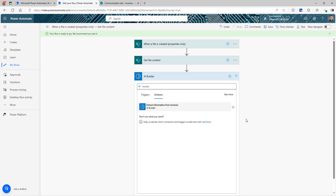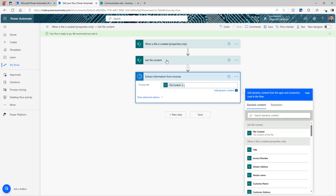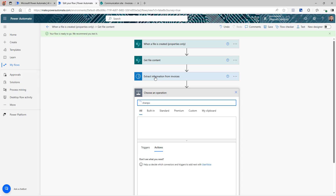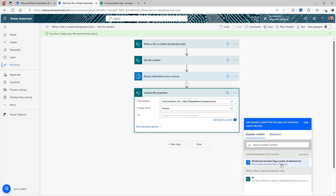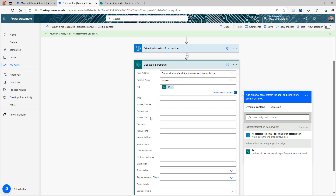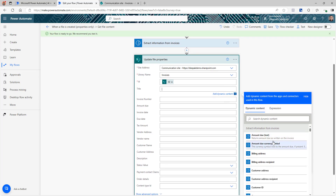Going back to the flow, select the pre-built model and it will ask for the invoice file — that is the file content we just retrieved. Now these three steps alone will give us the information from the invoice, but we also want to update the properties in SharePoint. So we add a 'Update file properties' action: select the site address, library name, and for the ID use the file ID from the trigger. Once you fill in those fields, all the different columns from our SharePoint library will appear and we just need to start mapping them.